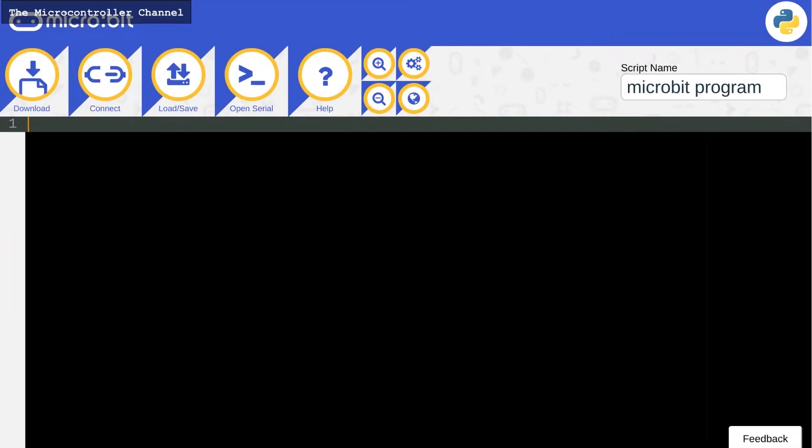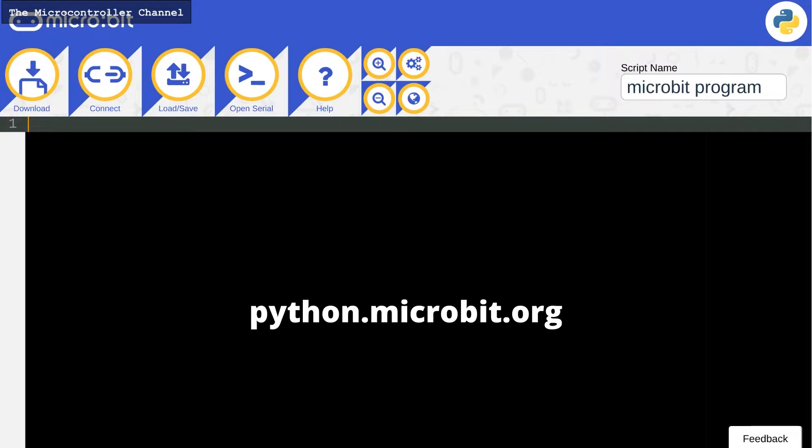Today, we're going to be programming the microbit in MicroPython. You can find this online editor at python.microbit.org.